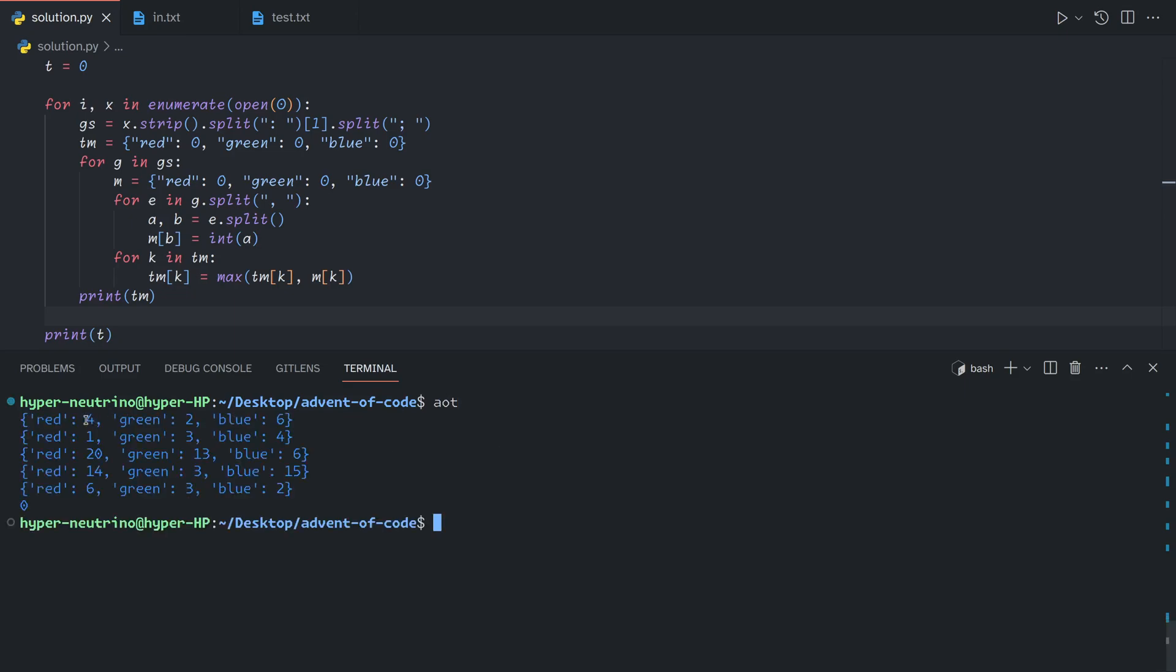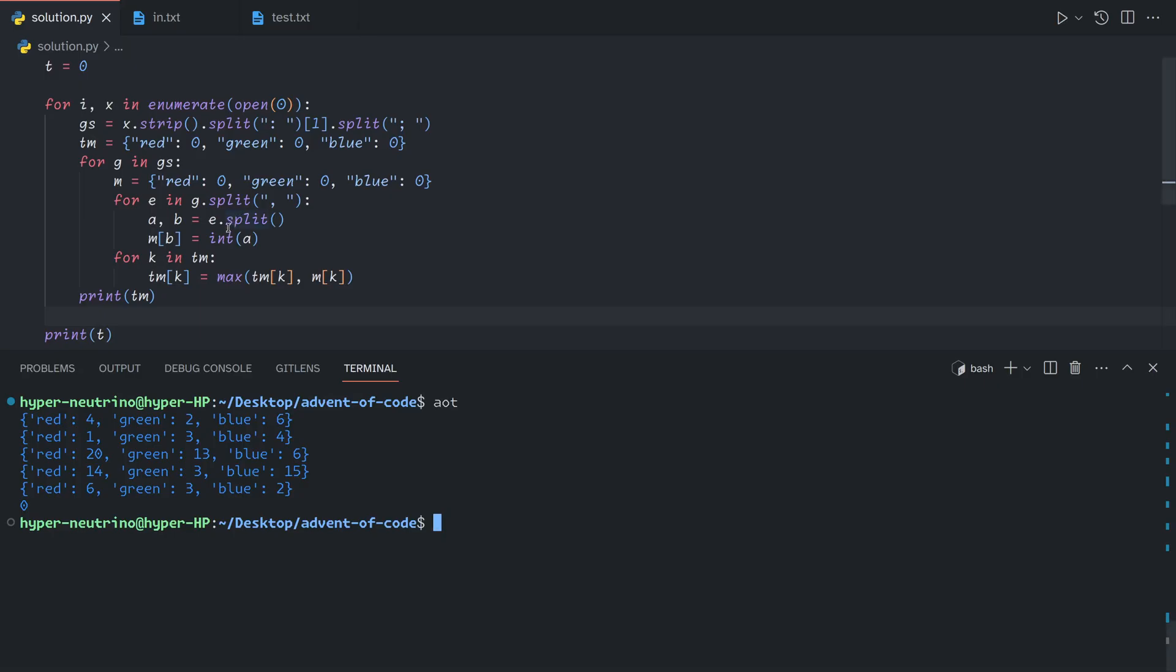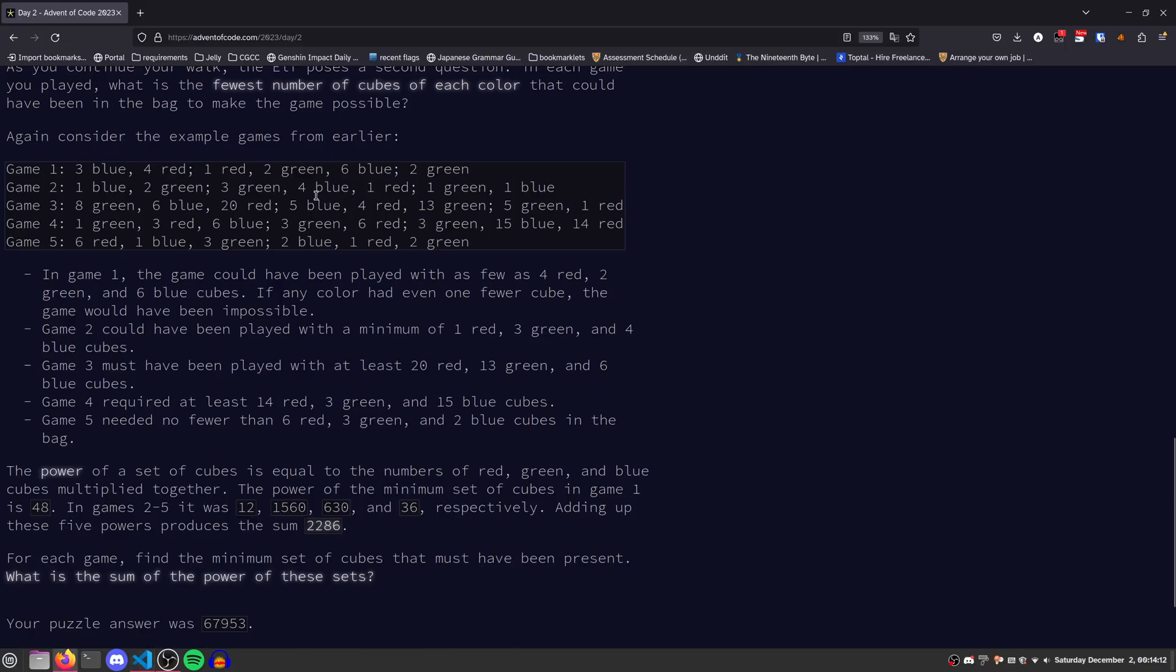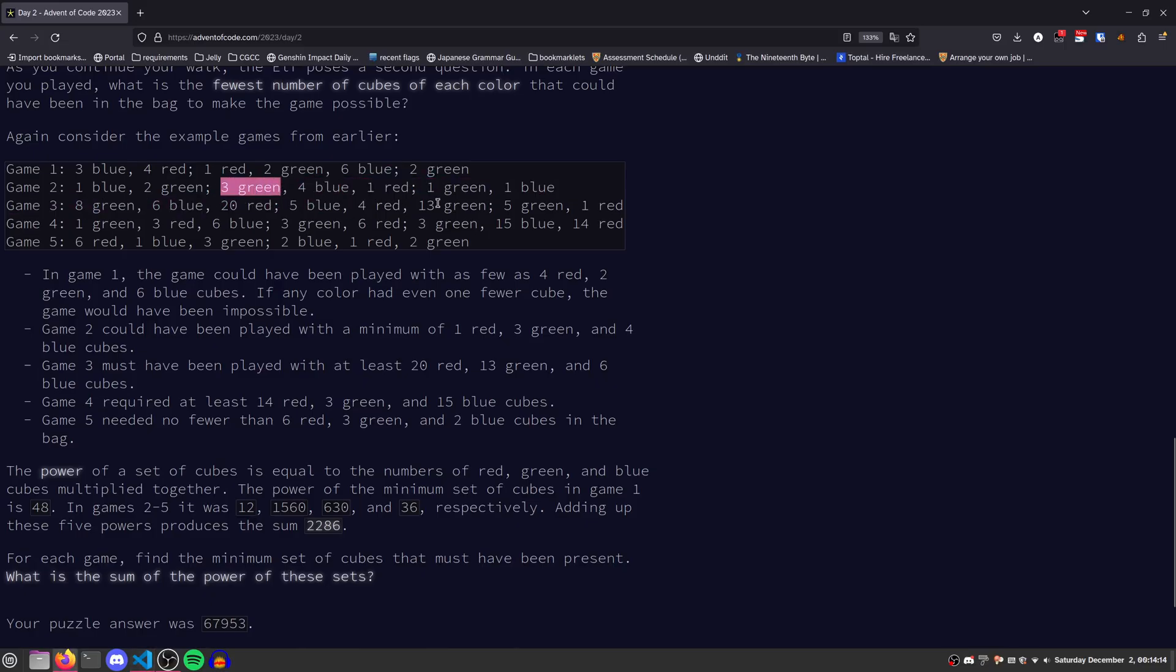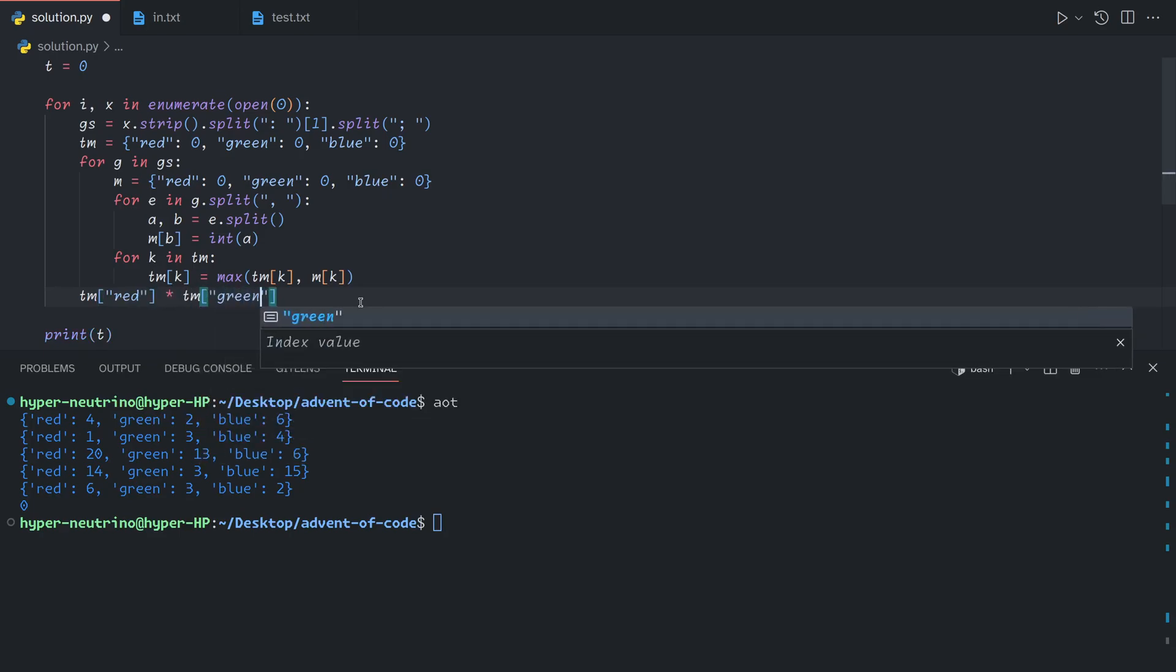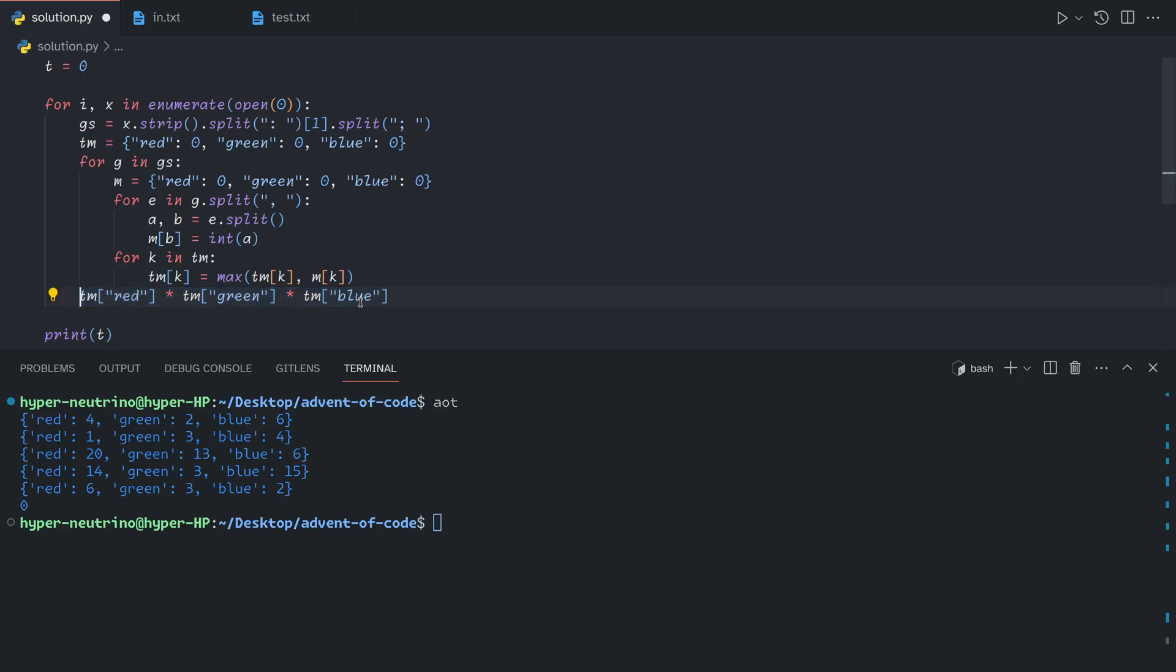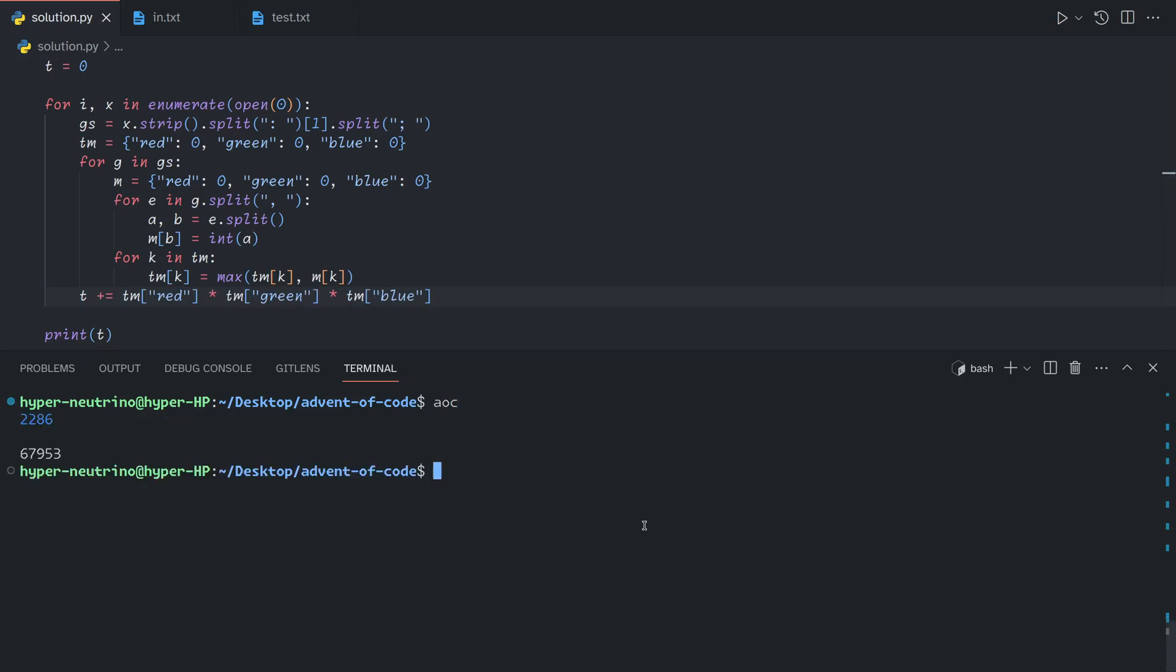For the first one, we needed at least 4 red, 2 green, and 6 blue cubes. For the second row, we see that we need at least 1 red, 3 green, and 4 blue, which matches up with all of the data that we see here. So now we just need to take the red value, multiply it by the green value, and multiply it by the blue value. This could be done more intelligently if you had more keys, but we don't, so I'm just going to be lazy. And then we just add that to T. And that gives us our answer for part 2.